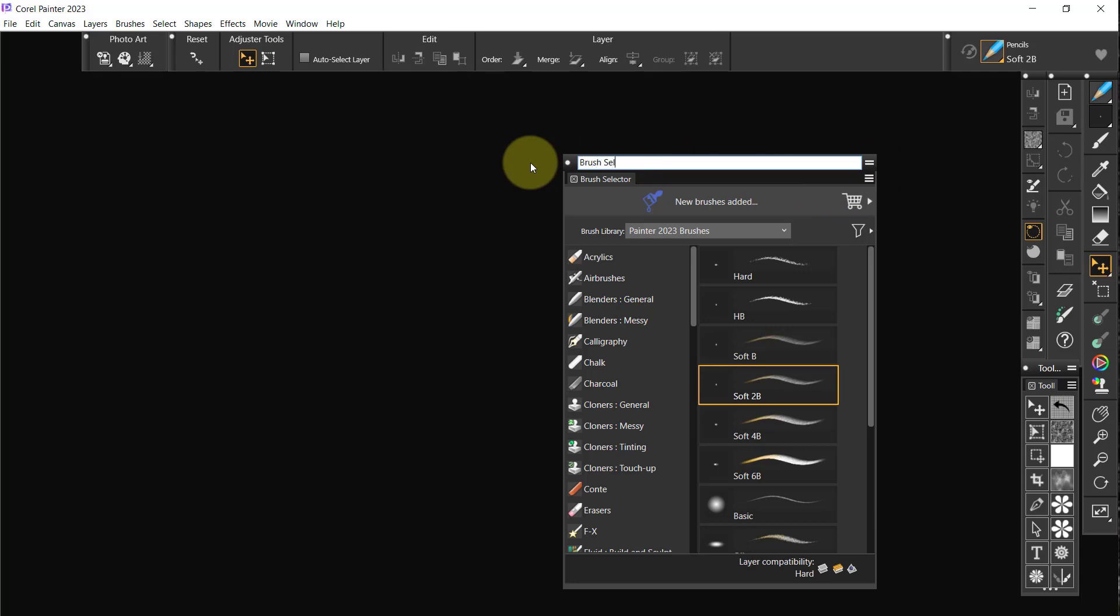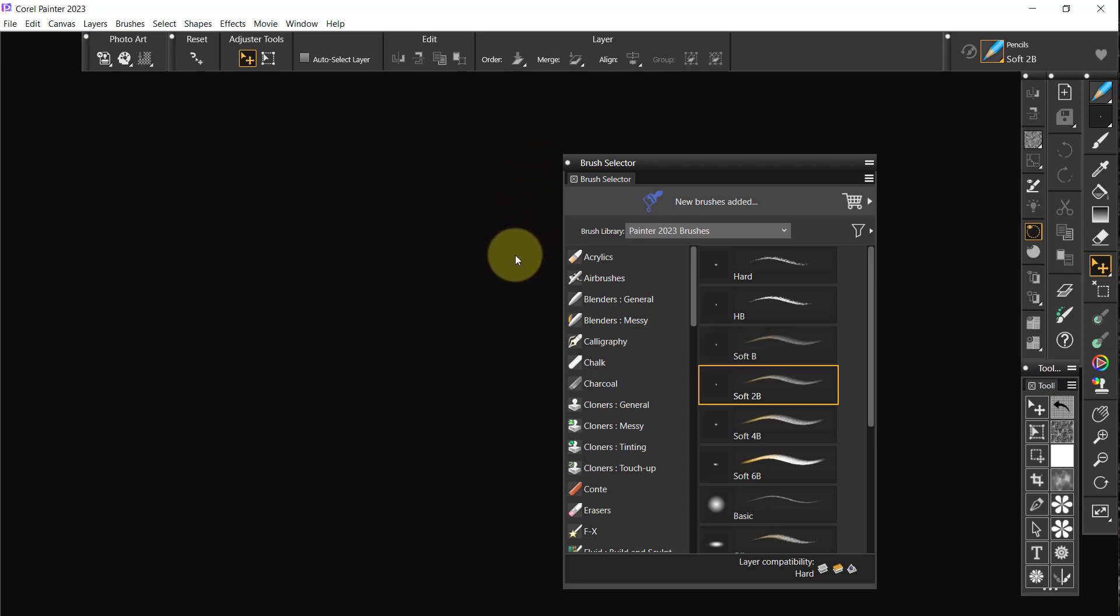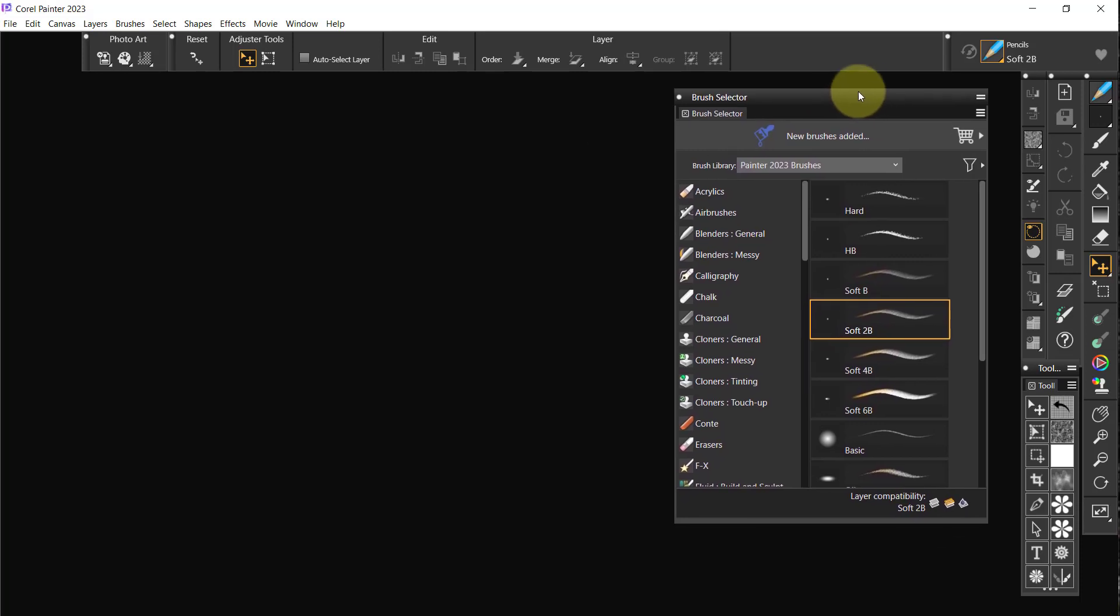Now I do this every time that we get a new version. Is it totally necessary? No, but it's what I enjoy doing and I think it makes my workflow much faster.